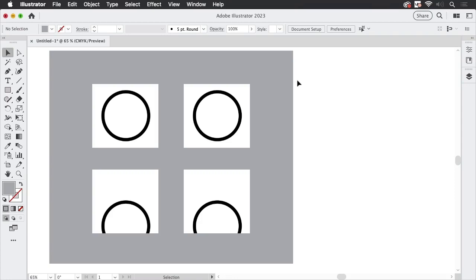Hello, welcome to the VectorGarden. In this video we're going to talk about an interesting option in Illustrator's Image Trace.